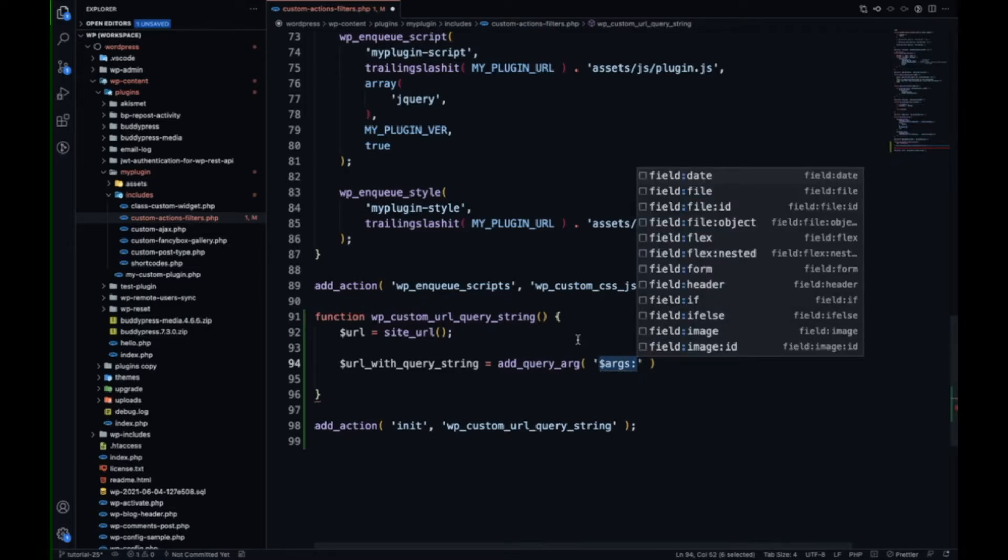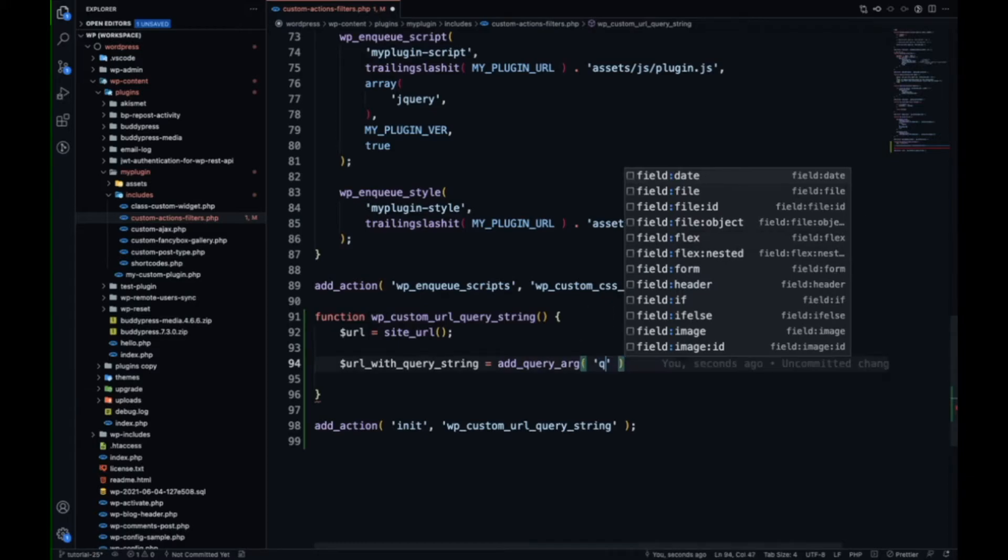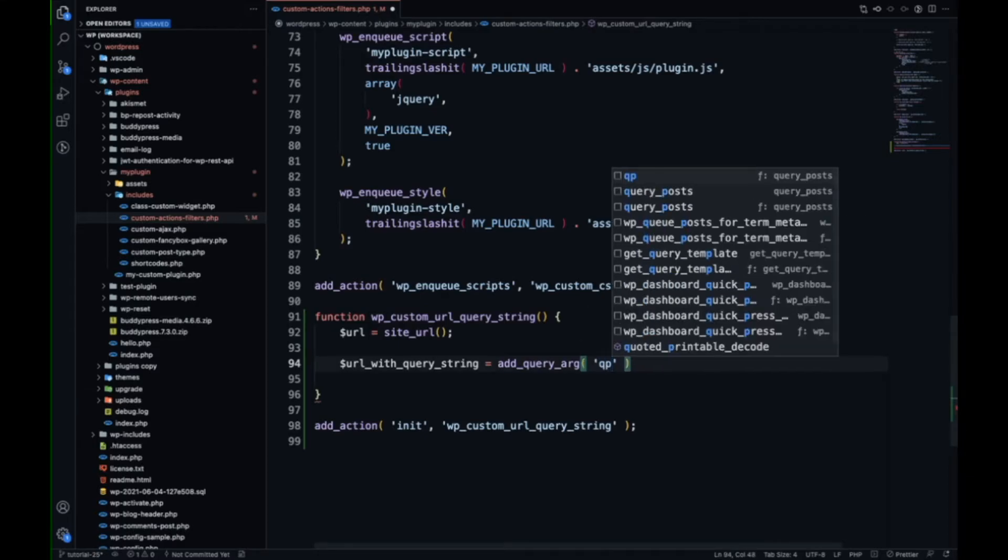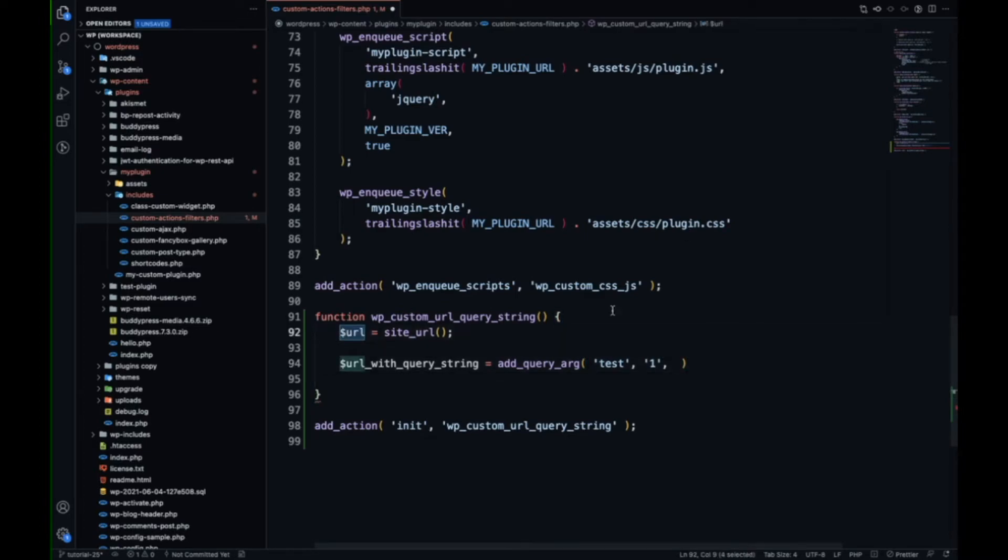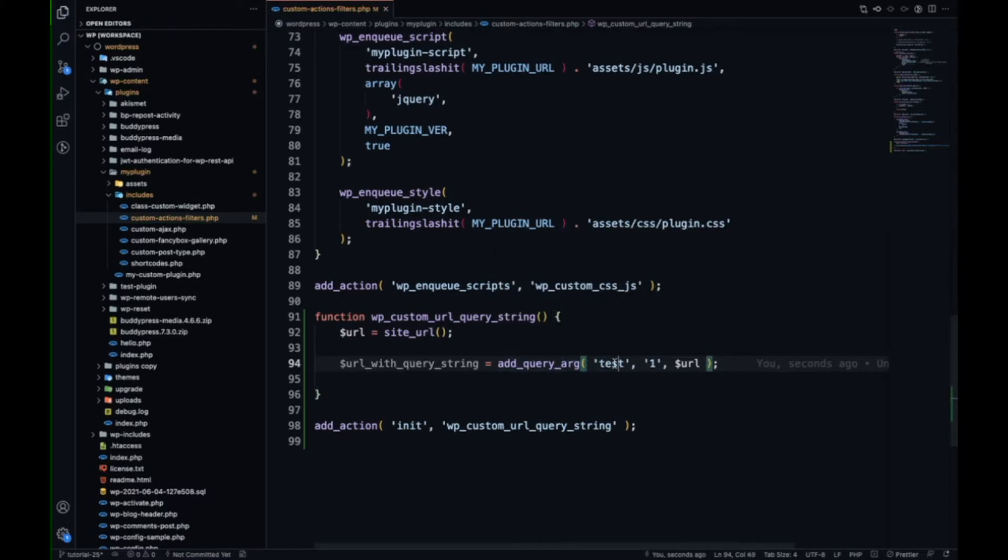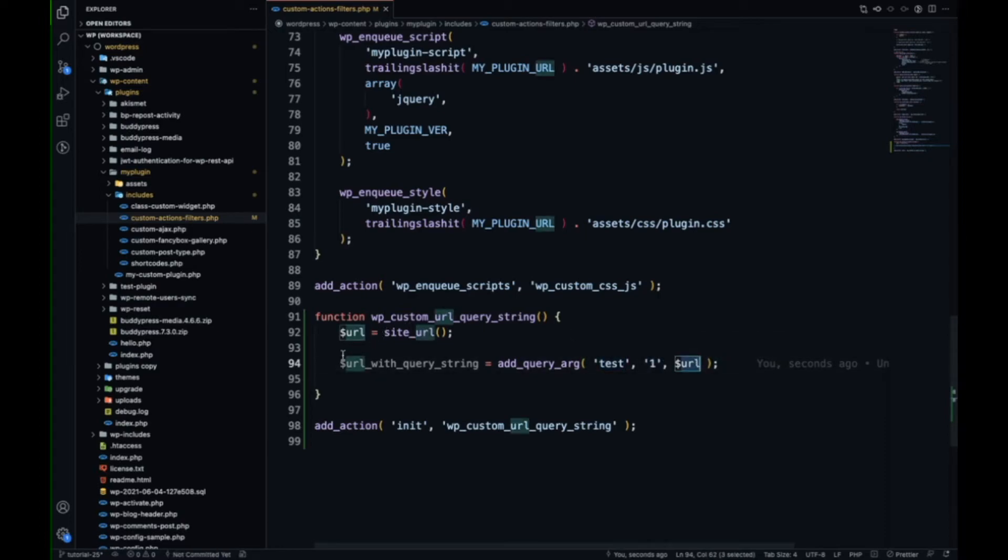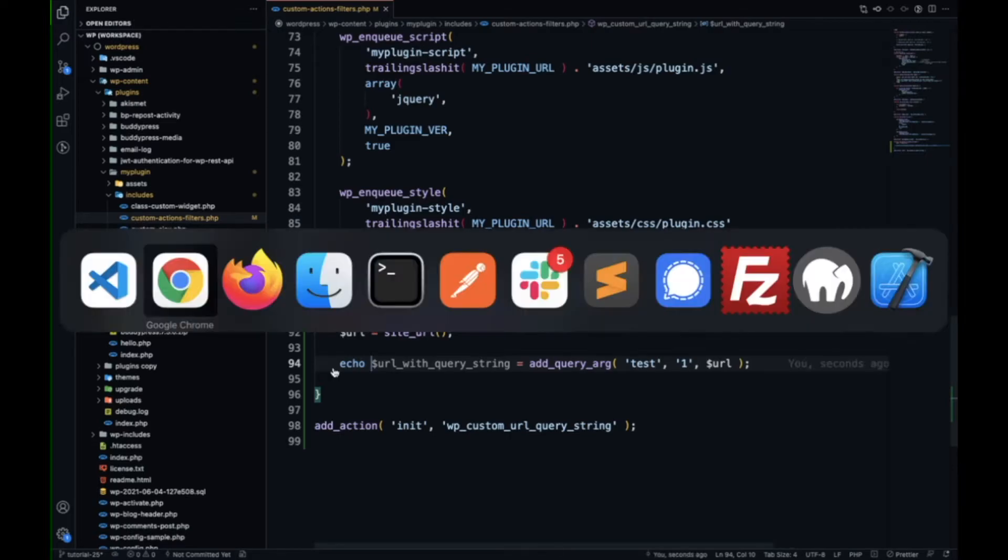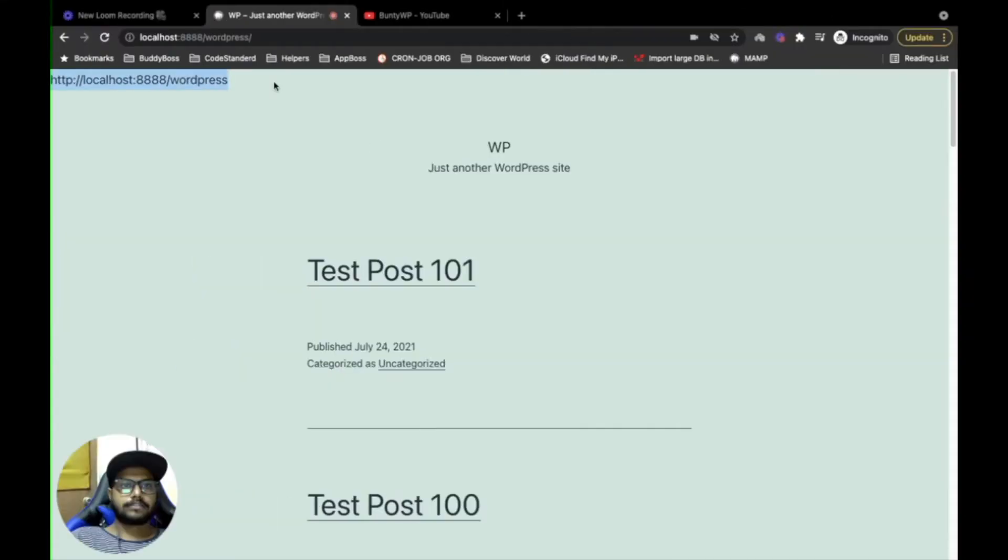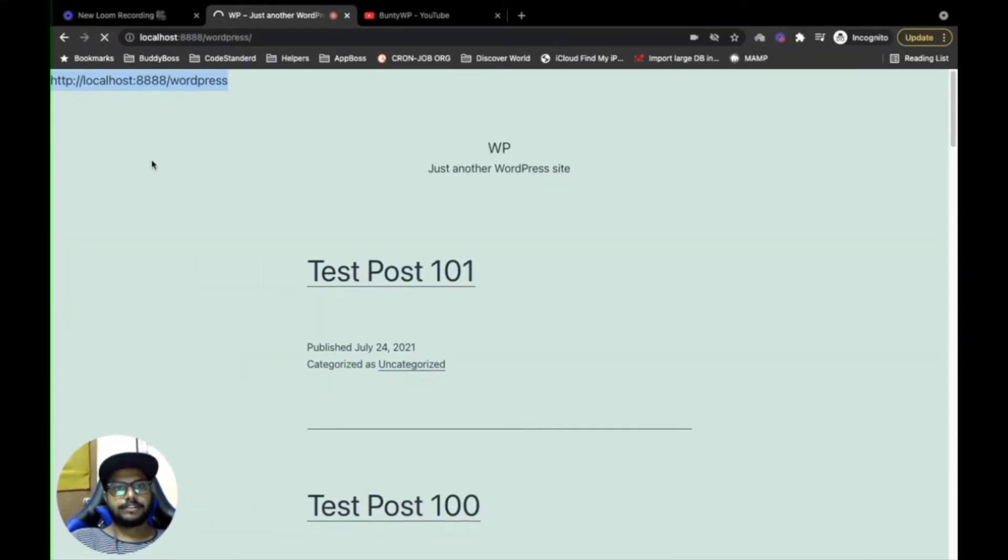If you want to add a single query parameter, then 'add' - yes, this is the query parameter and this is the parameter value 'one'. And here we will pass the URL. So what this function does is it will add this query parameter to this URL. Let me echo this and refresh.